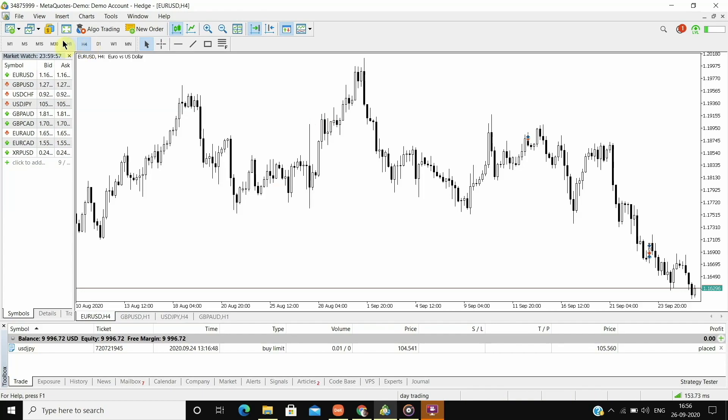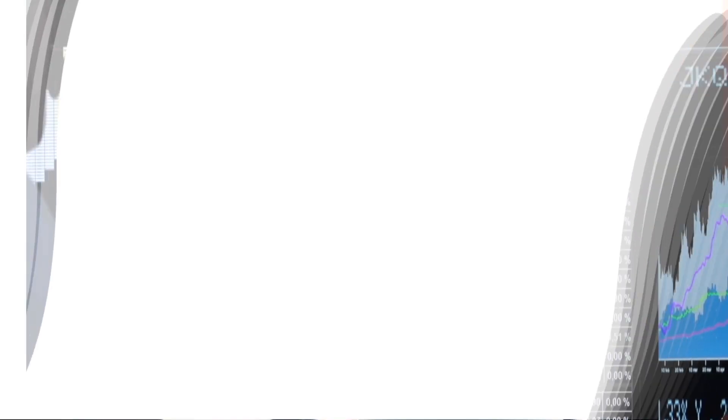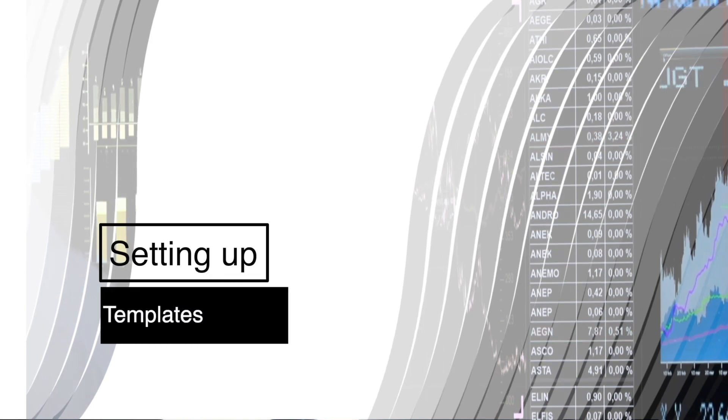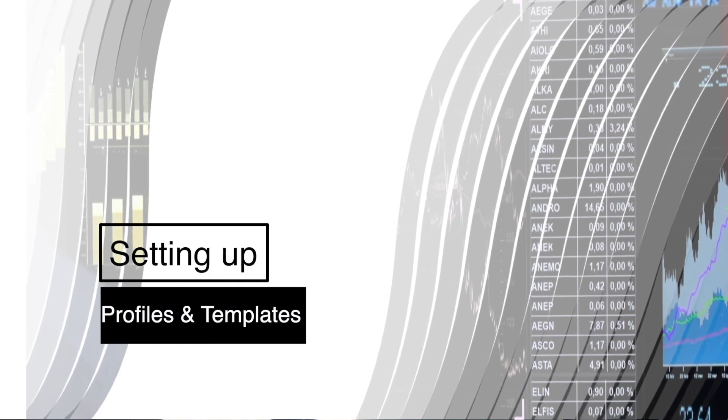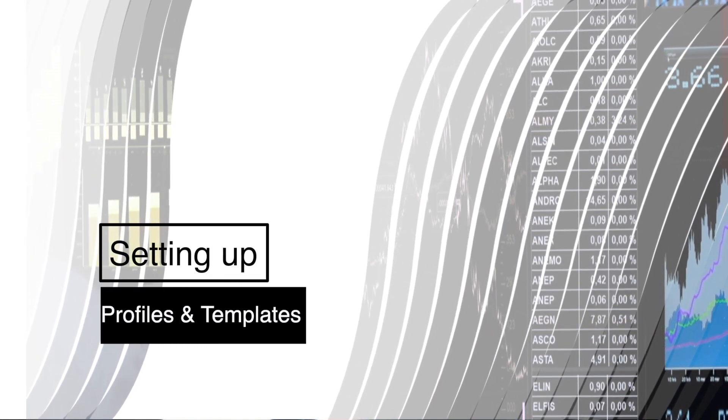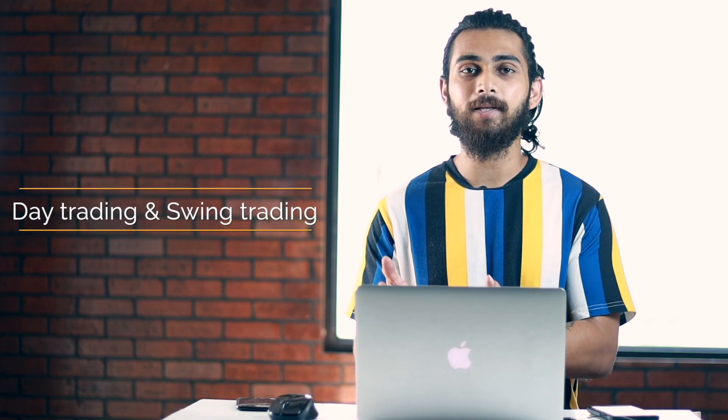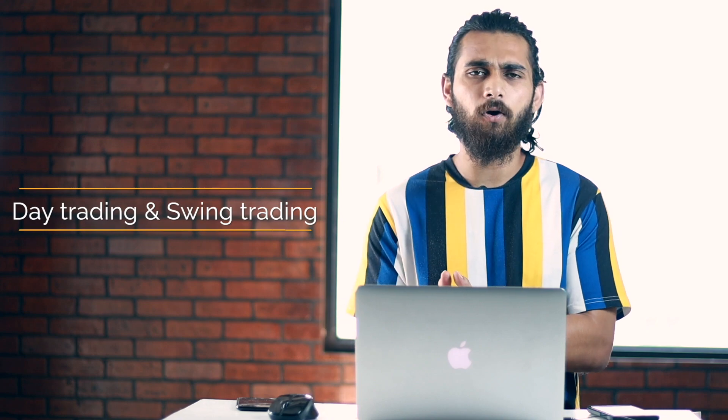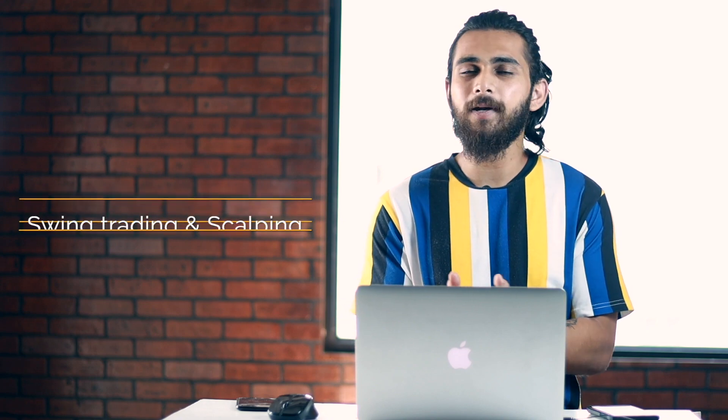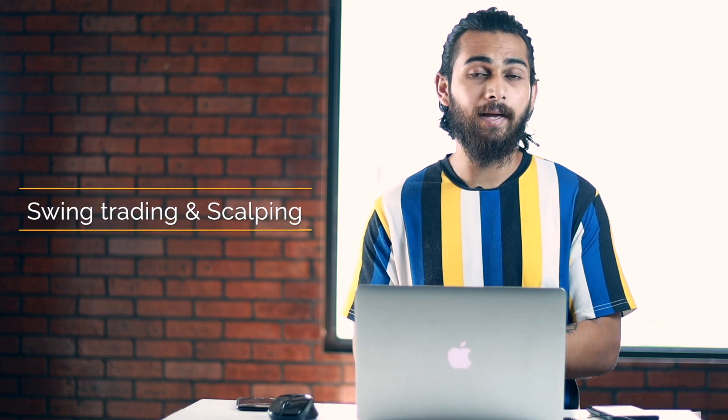The next thing is to edit the timeframe section and only keep the timeframes you will need. The next important thing is setting up profiles and templates. Now many of you may be into two different types of trading styles like day trading and swing trading, or swing trading and scalping.